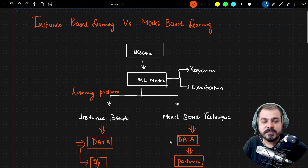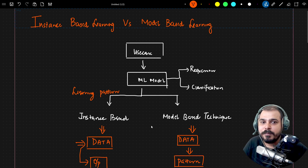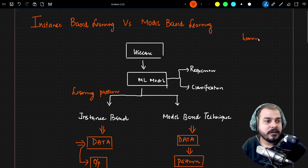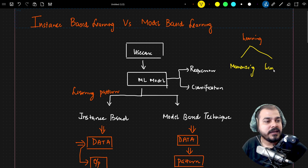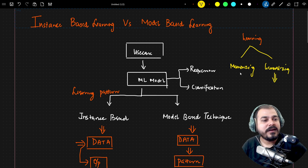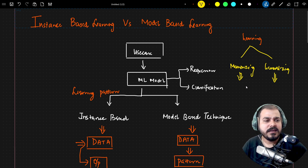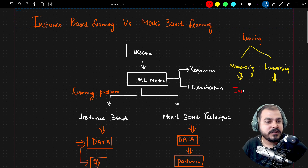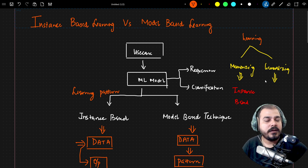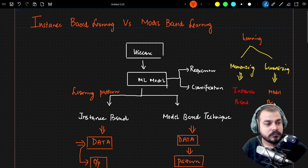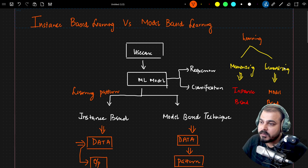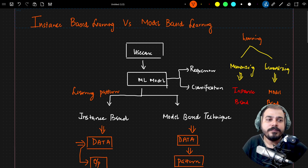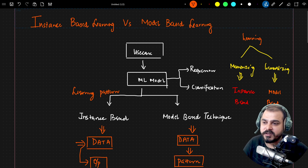The main takeaway is that instance-based learning memorizes the data while model-based learning generalizes. The learning of the model happens in two ways: memorizing and generalizing. Generalizing is the better approach compared to memorizing, although for some use cases memorizing techniques can be applied. So memorizing is instance-based learning and generalizing is model-based learning. This concludes the basic differences between instance-based and model-based learning.